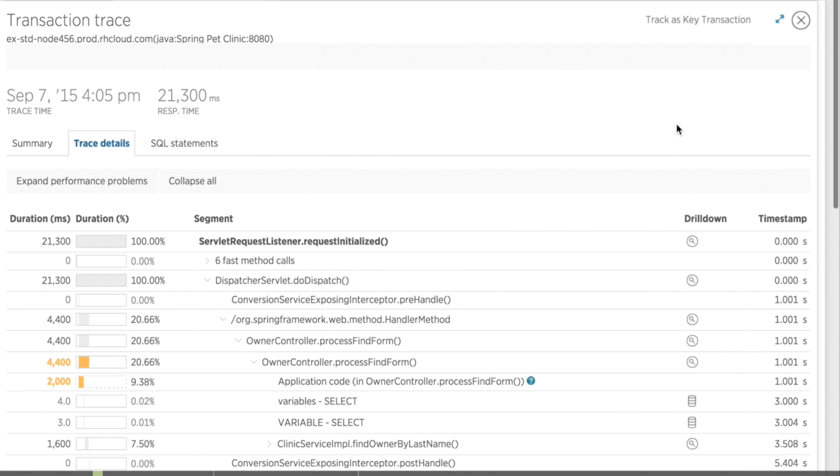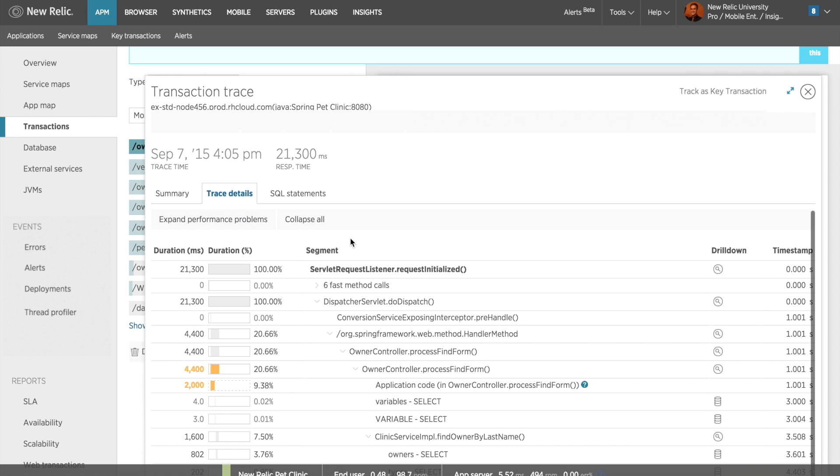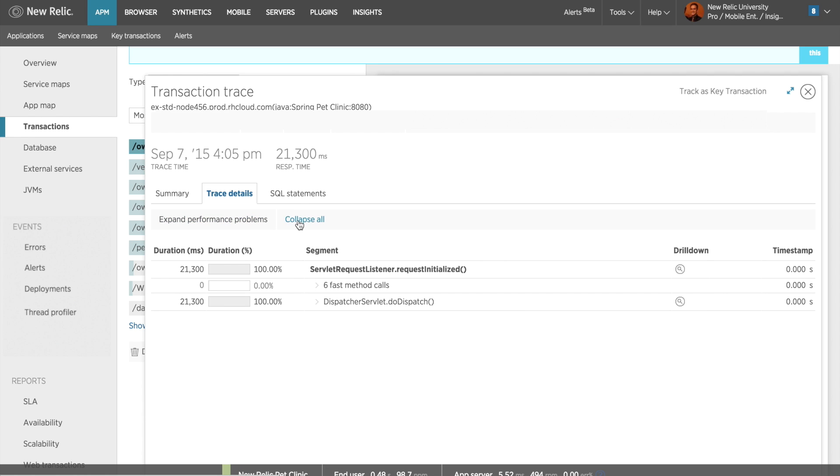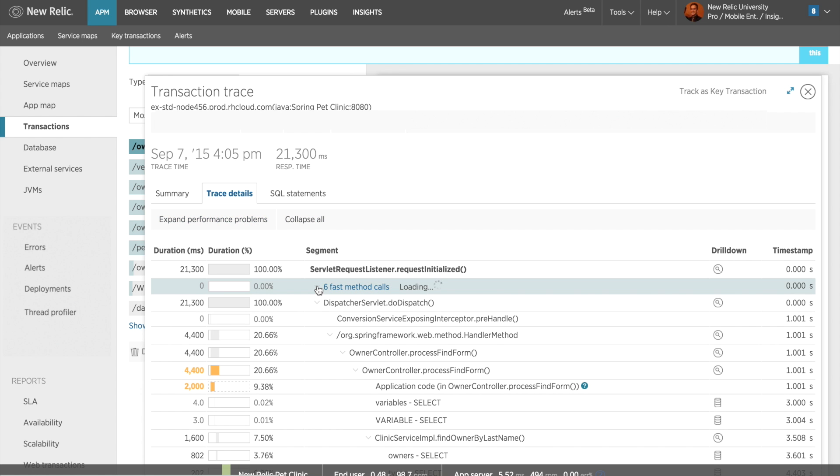From left to right, there's a column for the duration in milliseconds, the duration percentage for each segment, the segment name, and the timestamp. To expand on each segment, I can click Expand Performance Problems. I can click the Collapse All button to collapse the segments into their parent method. I can also expand on a segment by clicking the chevron next to the segment name.